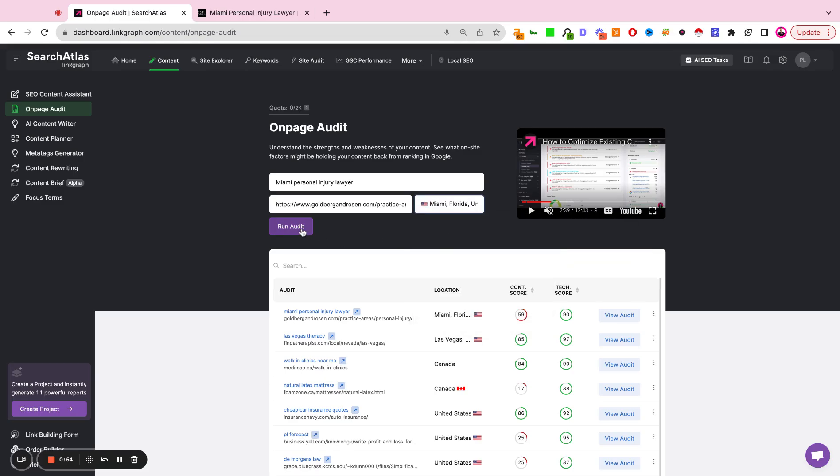And then I'm going to hit Run the Audit. Once you run the audit and it's complete, you're going to simply hit View Audit.